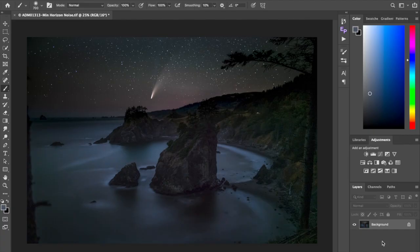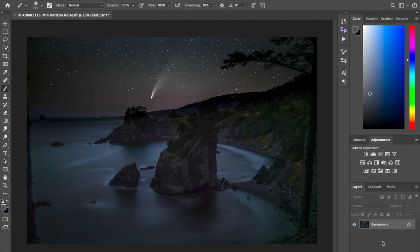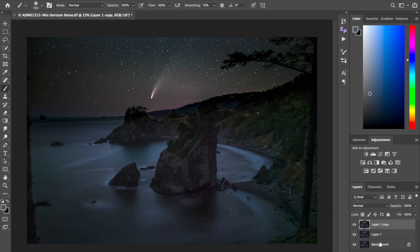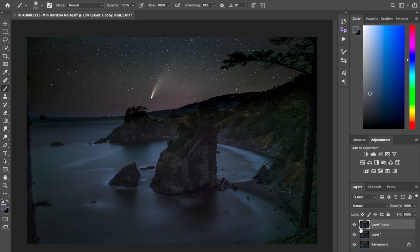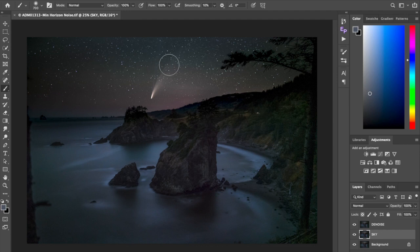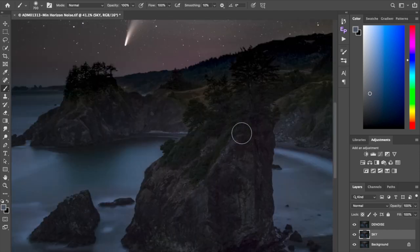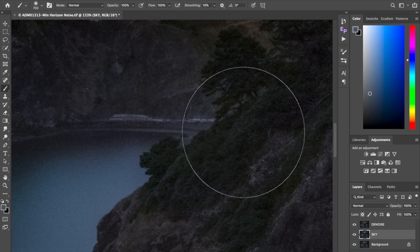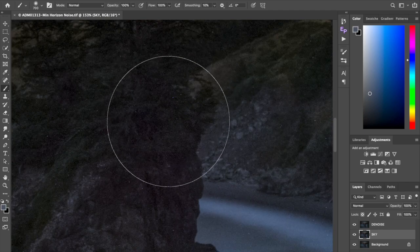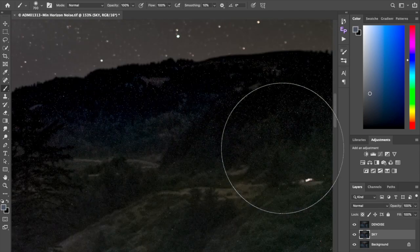So here we are in Photoshop, and the first thing I always do is hit Command J, usually twice. I'm making new layers. I don't want to work on the background layer. So I'm going to go ahead and make a couple copies of that. And for the sake of visual, I'm going to call this denoise, and I'm going to call this layer sky. And the reason is my sky already looks fine. I don't want to denoise it or I might start losing stars. I just want to denoise the foreground where I've really boosted the exposure and have all these hot pixels to clean up.